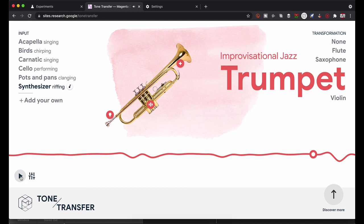That's pretty crazy right? But it don't stop there man. You can add your own, and that's the purpose of this video. We're going to add our own sounds, the sounds that I just created.